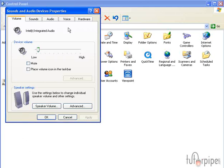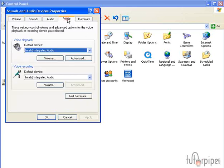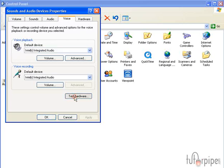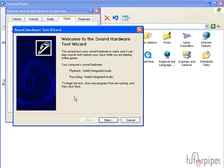Now once we have our Sounds and Audio Device Properties dialog box open, what we can do is click on Voice, the Voice tab, and then we can just go ahead and click on Test Hardware. Our Sound Hardware Test Wizard appears.